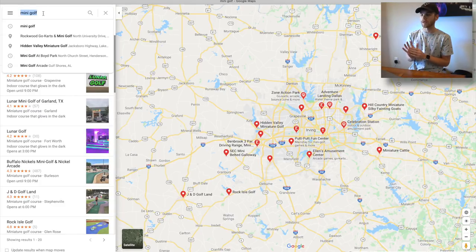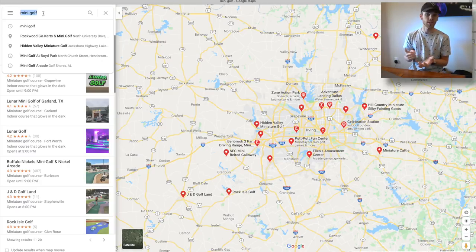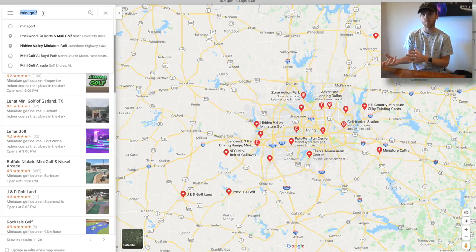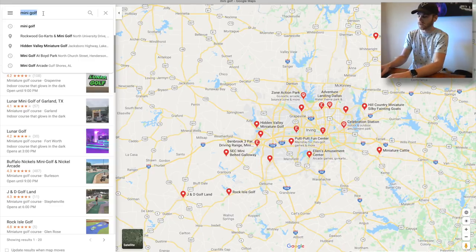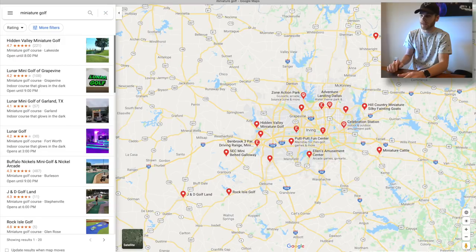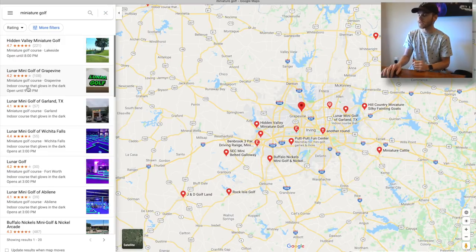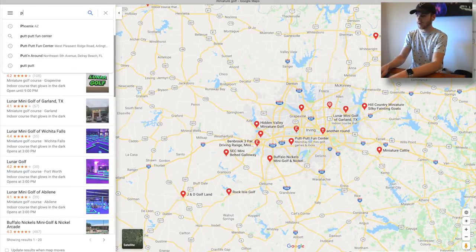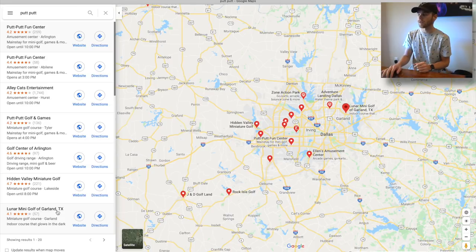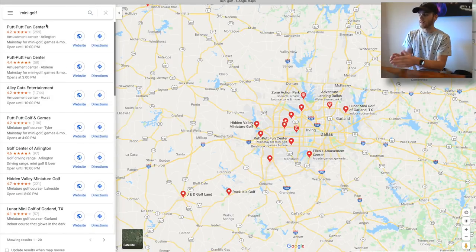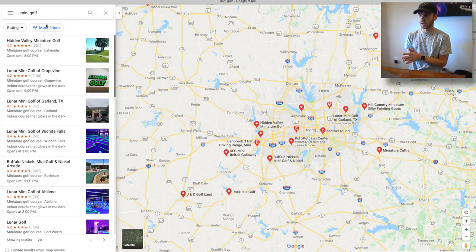'Mini golf' is the broadest term and usually a place will only show up if it has 'mini golf' in the name or description. For example, I know there's a Top Golf in Dallas that actually has three mini golf courses — that does not show up no matter how I search it because it's not in those keywords. So you can also go back in and search 'miniature golf' to see if other places show up that didn't before, and then search 'putt-putt' as well. It just helps you narrow down what is there and what's offered.